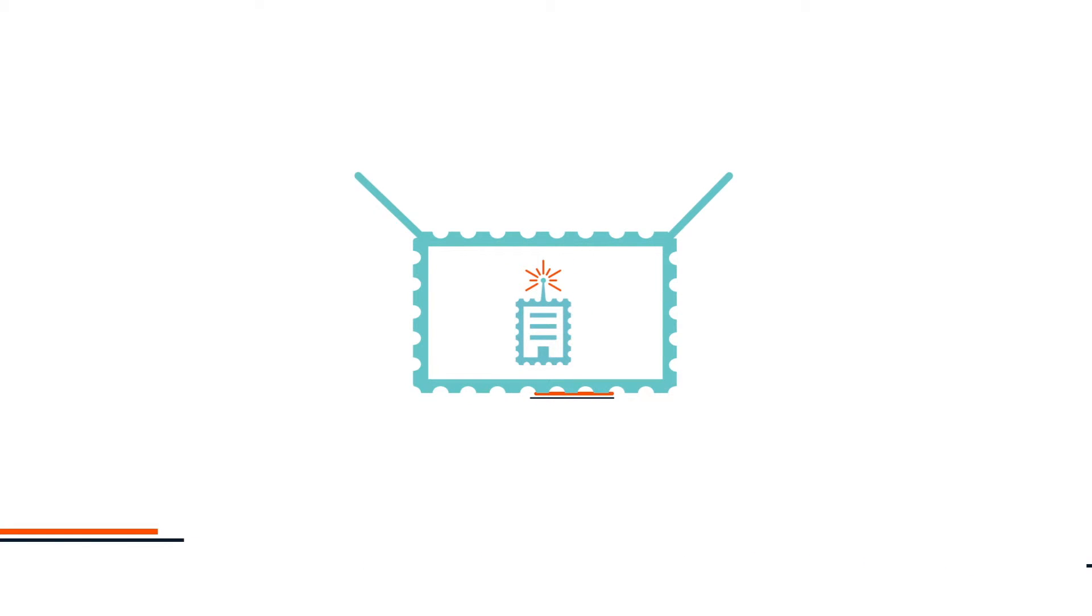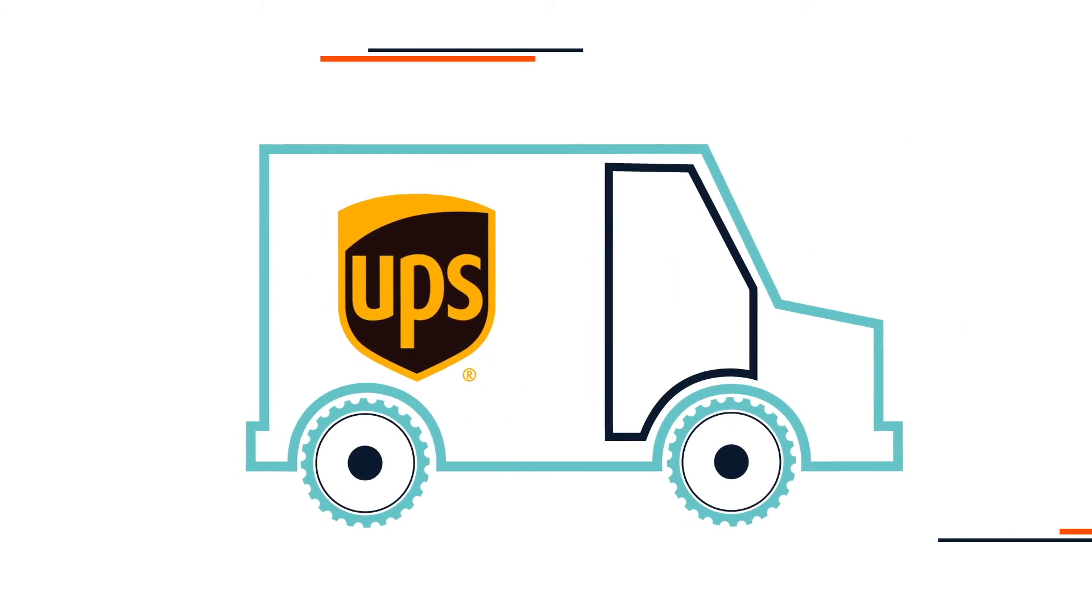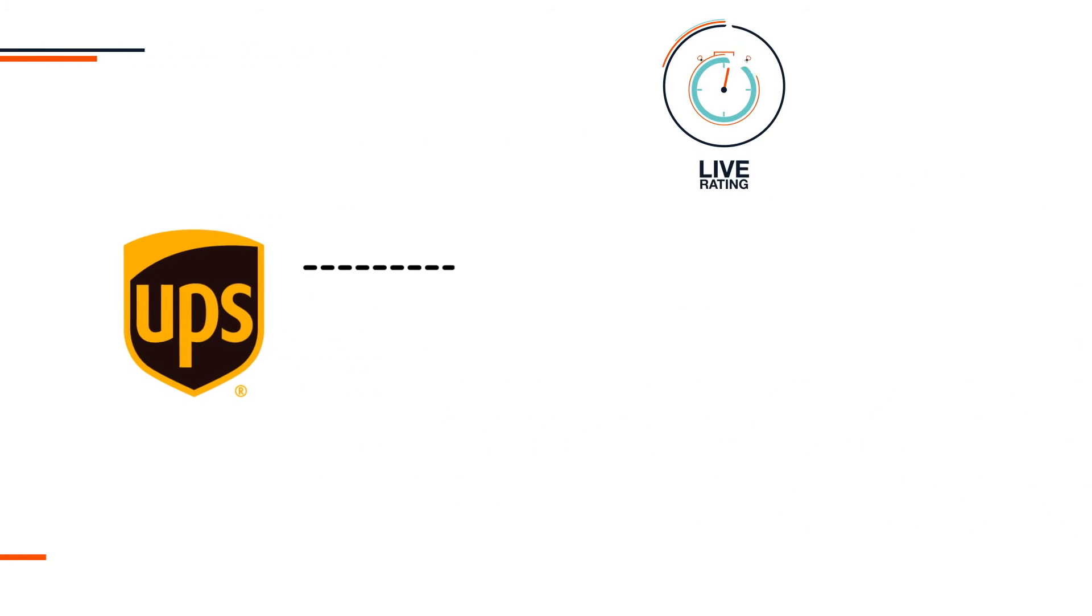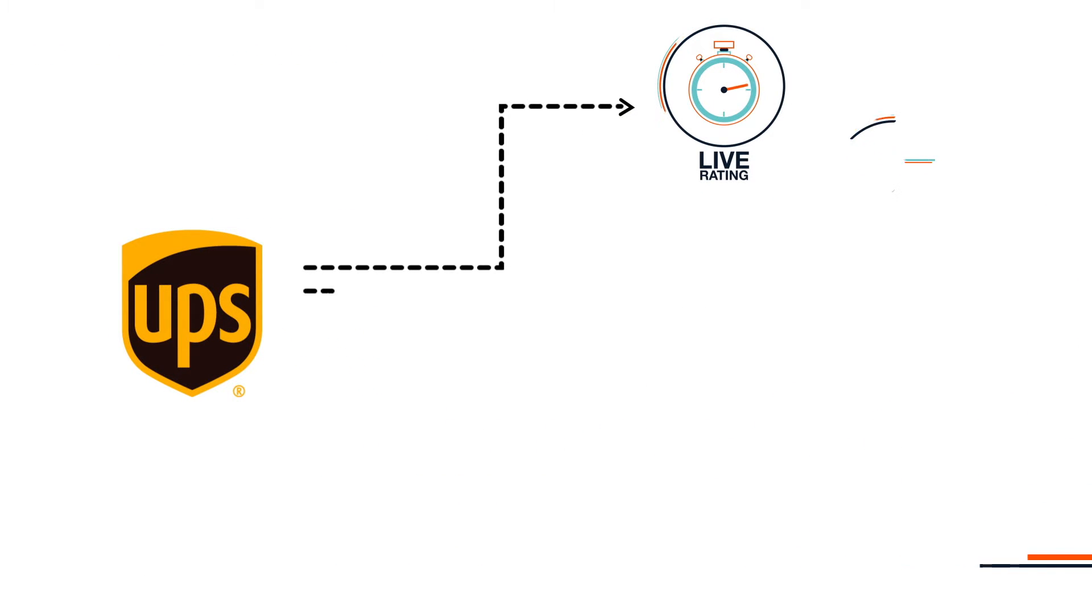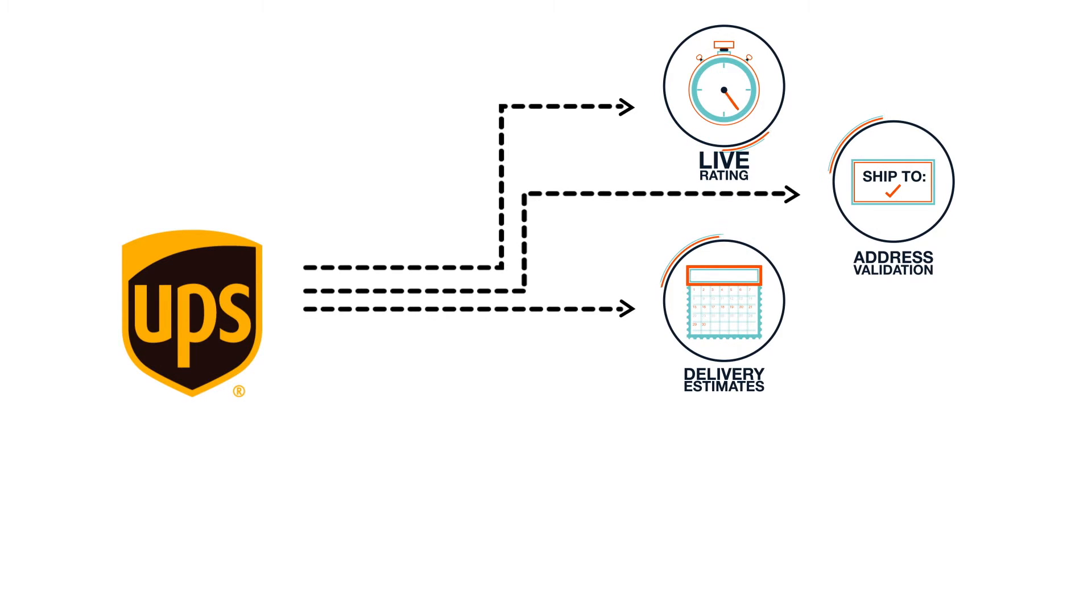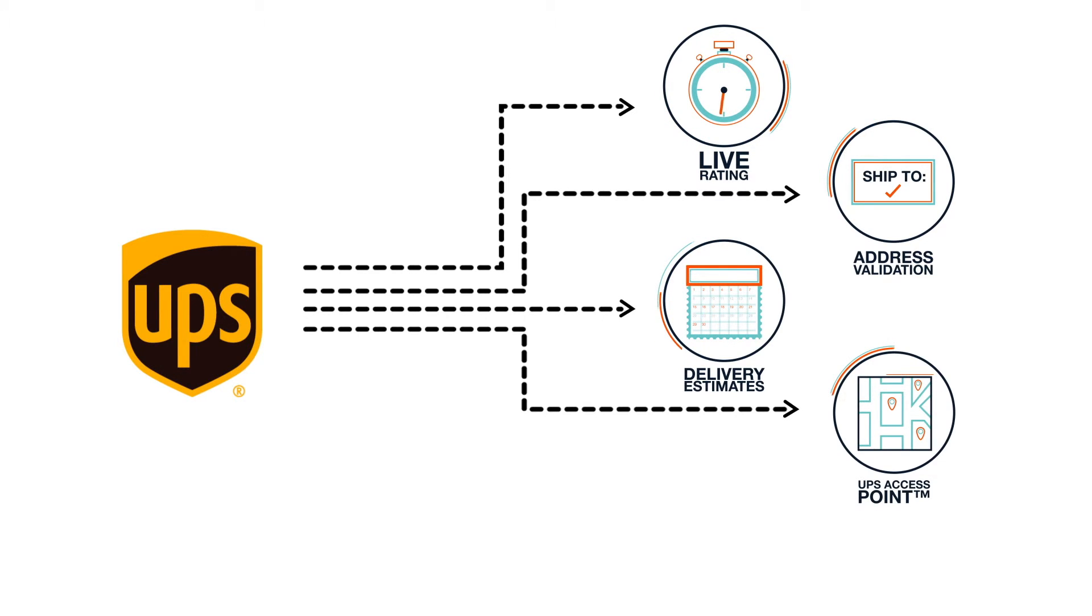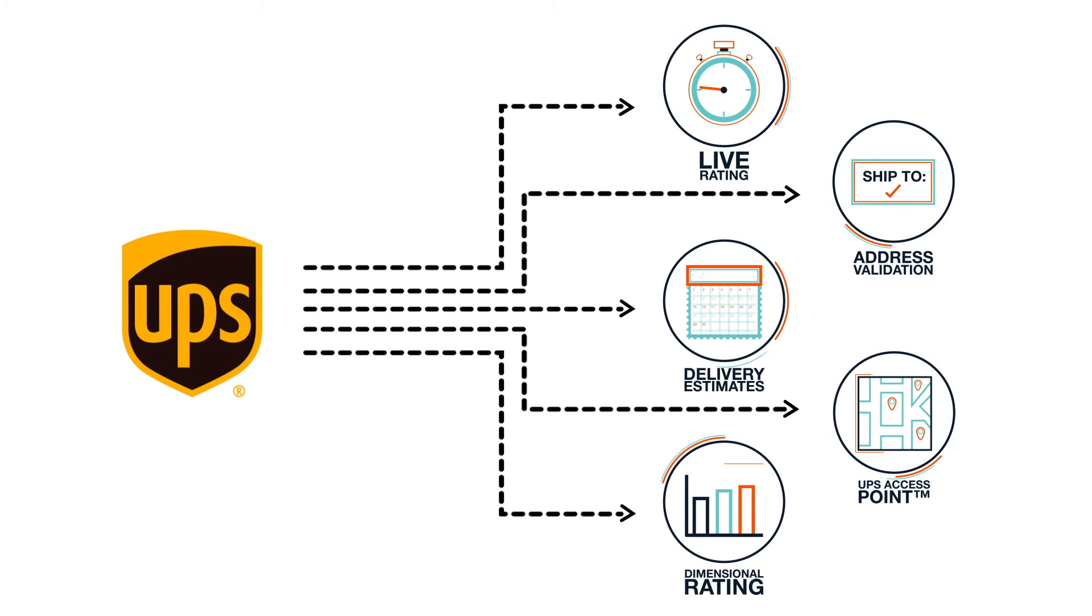With ShipperHQ, it's easy to take full advantage of UPS functionality like live rate and service selection for domestic and international shipments, address validation, time and transit, and delivery date estimates. The option to choose an alternate delivery to a UPS access point location, dimensional rating, and more.